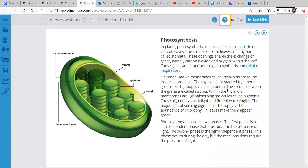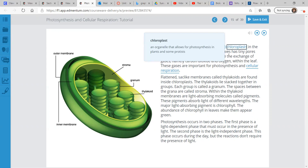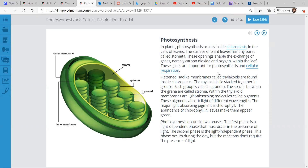You'll get the hang of it — just practice using those terms and look at the pictures. ATP is the main one to remember: adenosine triphosphate. Now, photosynthesis in plants occurs inside chloroplasts — an organelle, a tiny little organ within a cell that allows for photosynthesis in plants and some protists as well. The surface of plant leaves has tiny pores called stomata.